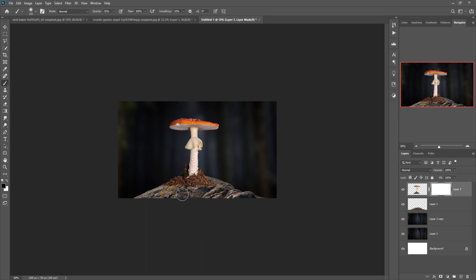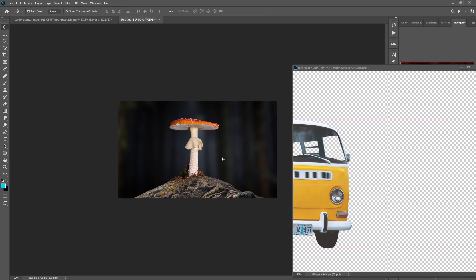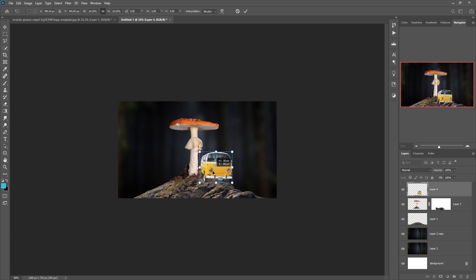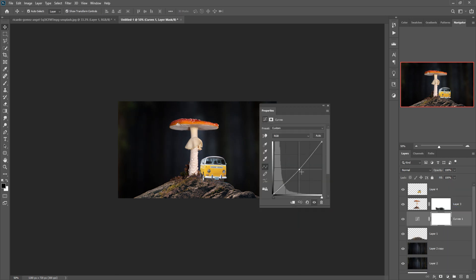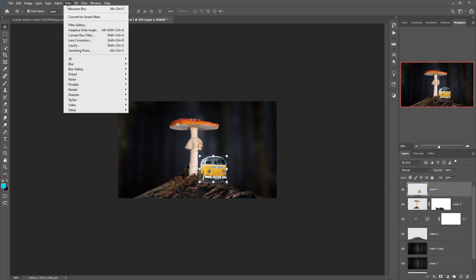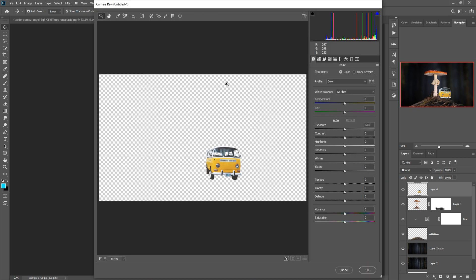Next we take this car or van image, so just place this one. This one is perfectly placed. Go to adjustment layer, select Curves, and make this one a little bit darker. Then select this van image, go to Filter > Camera Raw, and adjust your image using the Camera Raw filter.